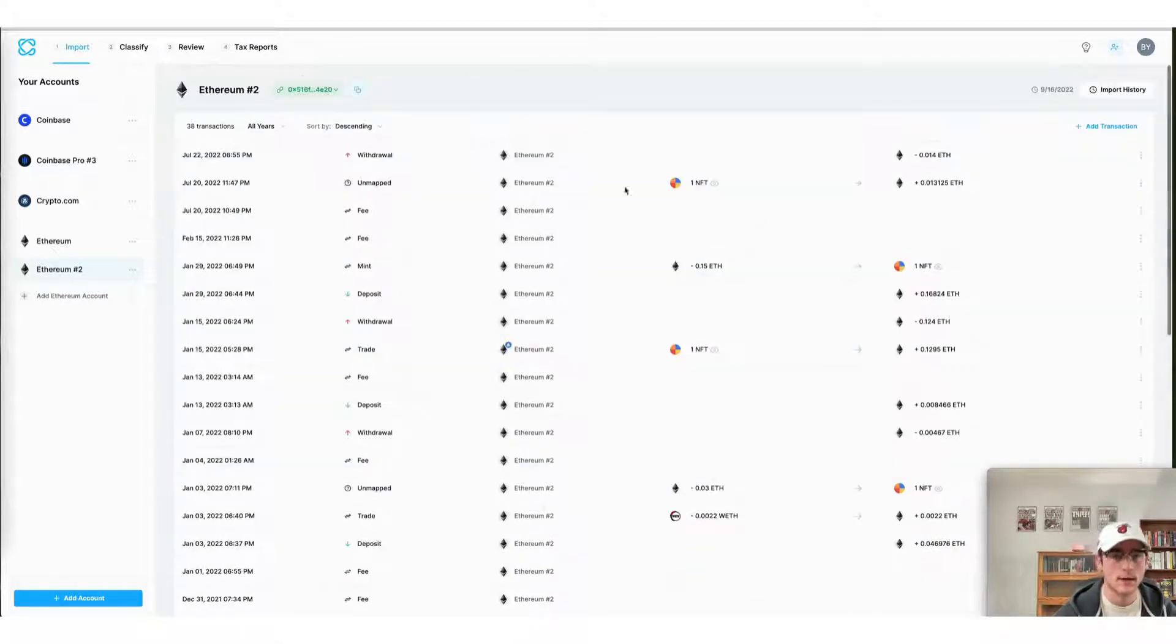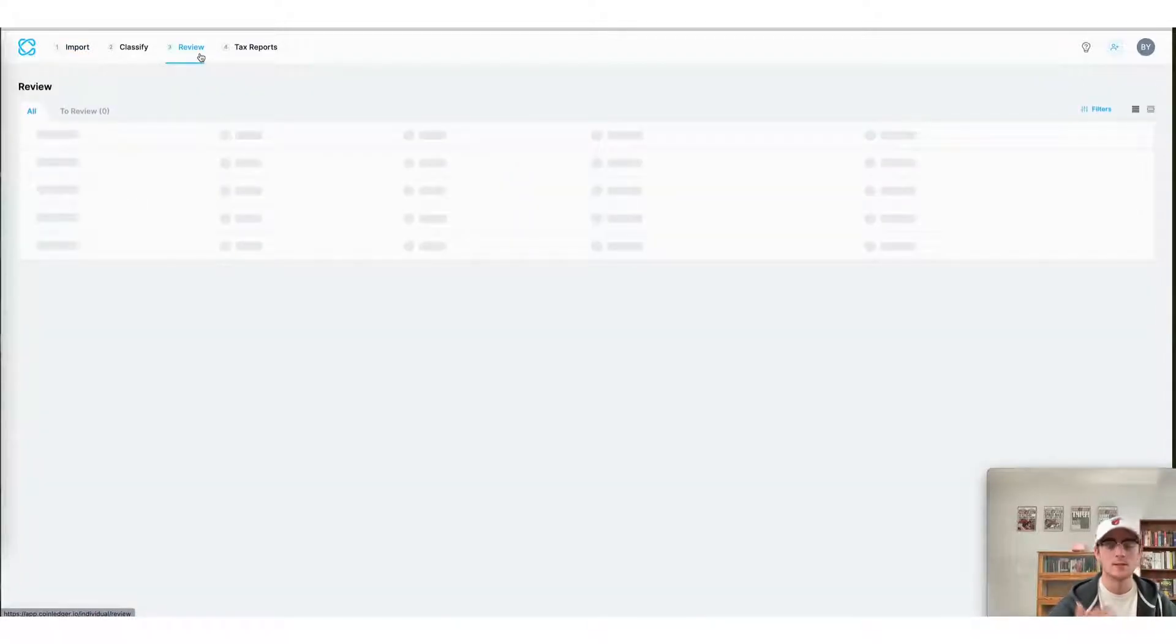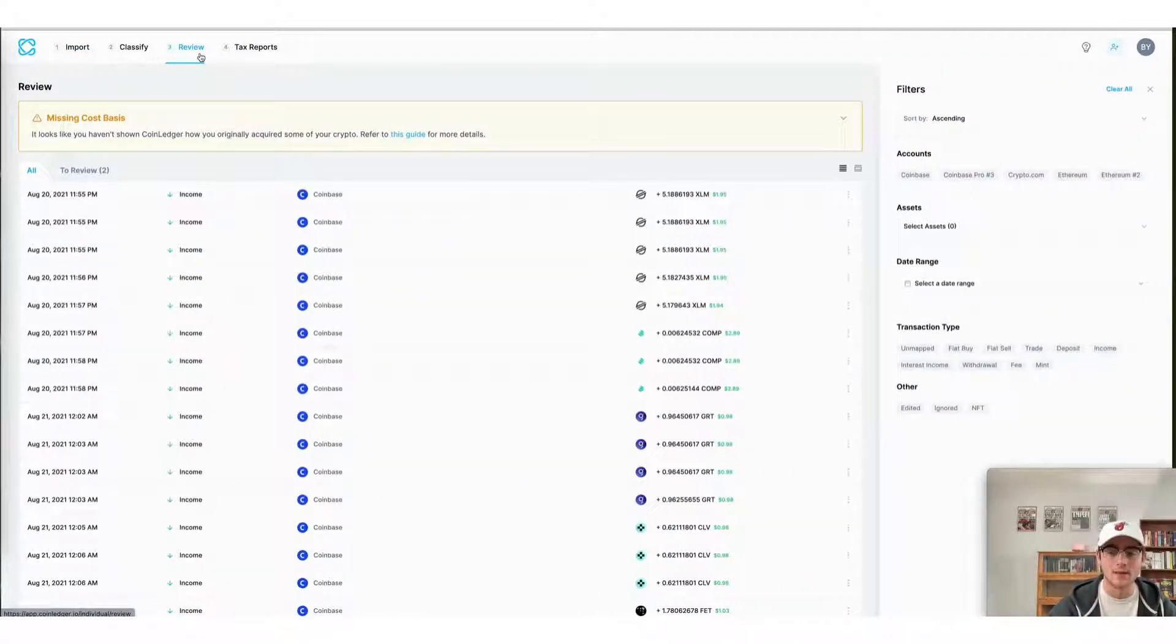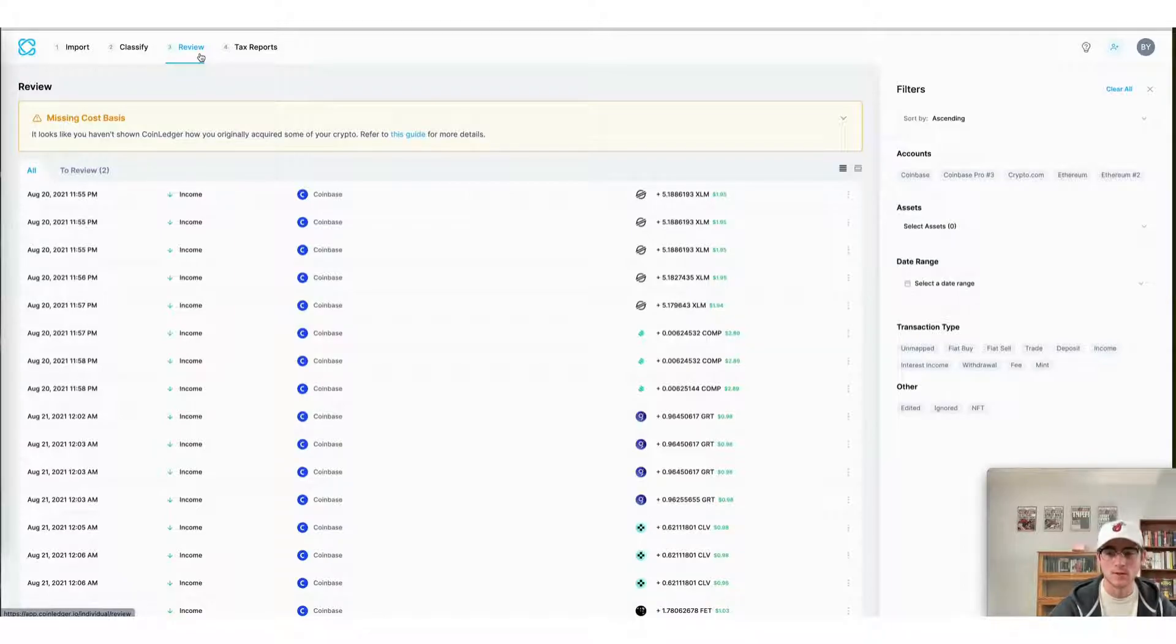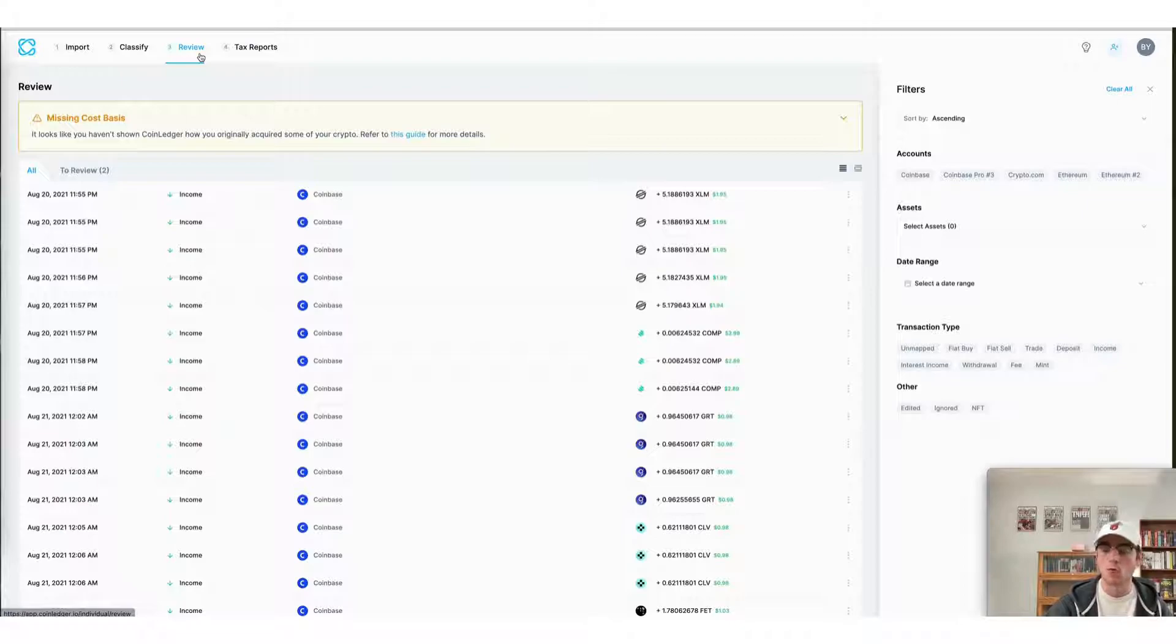So, CoinLedger makes the process of doing your OpenSea taxes seamless by automatically classifying those transactions that occur on their smart contracts for you. There's really no work required on your end.